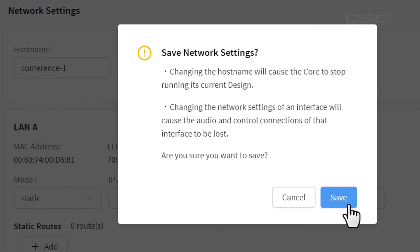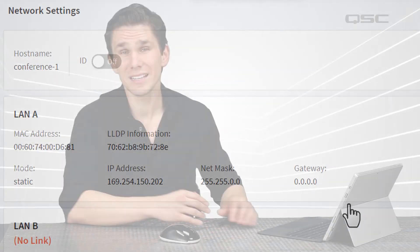However, if you're connecting to a core that's already installed and running a system, somebody has taken the time to name that core for a reason, and you don't want to mess with them.